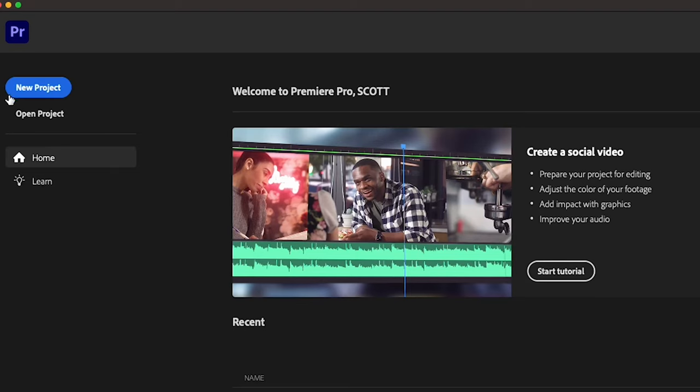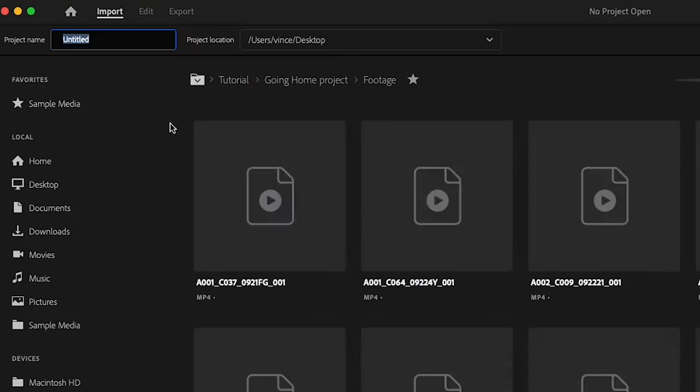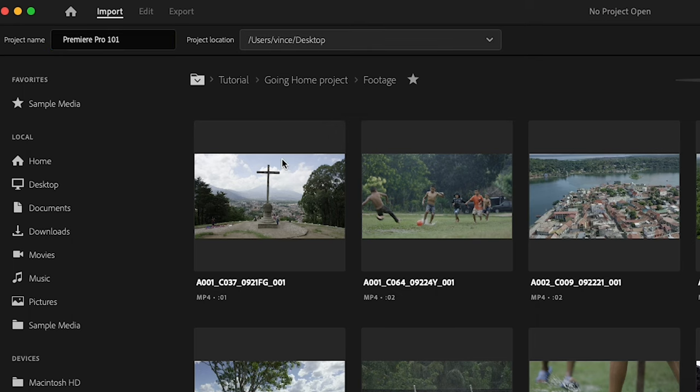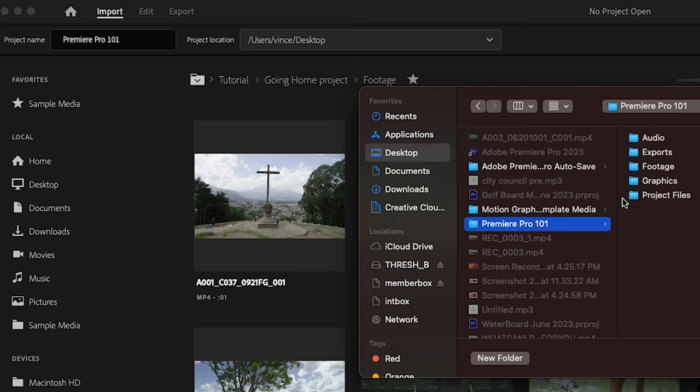Okay, now that we've created this set of folders, we're able to get started with Premiere. First, we're going to name our project. We're just going to name it the same thing we named our main folder. Save our project to the file folders that we just made.